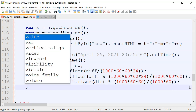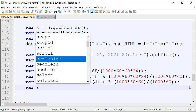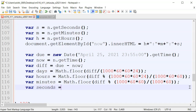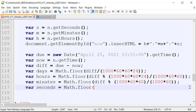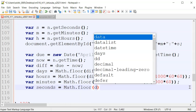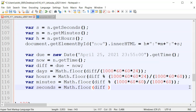Last one — seconds is Math.floor((difference % (1000 * 60)) / 1000), because 1000 milliseconds equals one second.